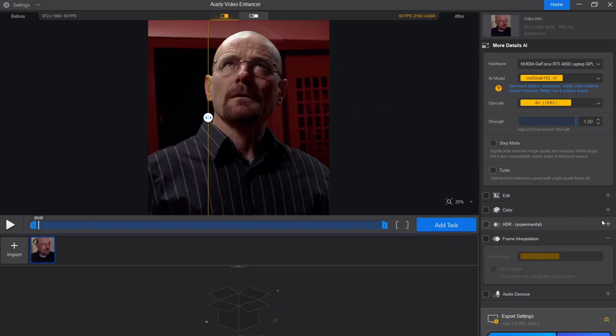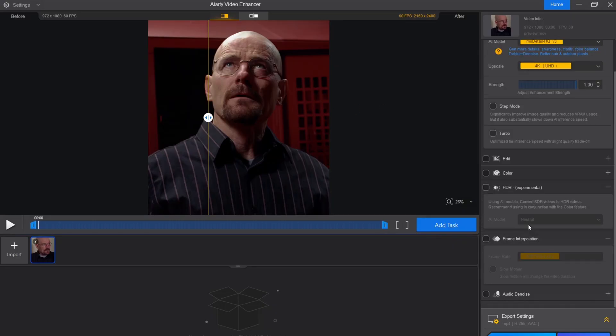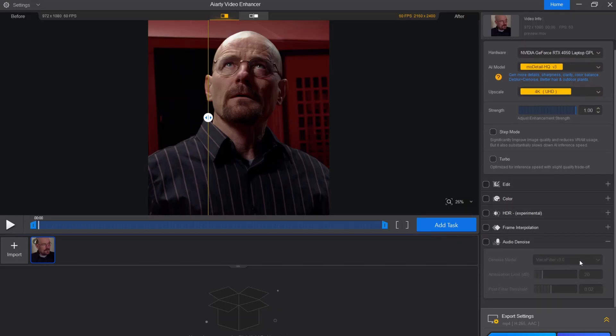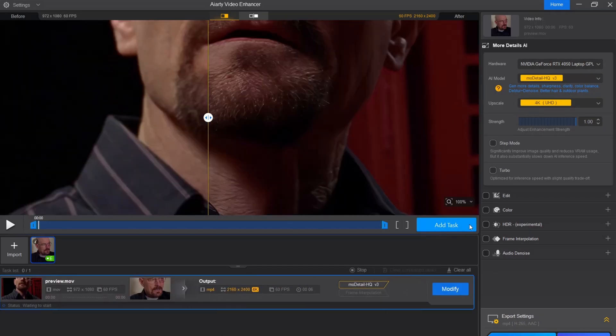AIRD can convert SDR to HDR, adjust video frame rate, and remove background noise. Now export the video.